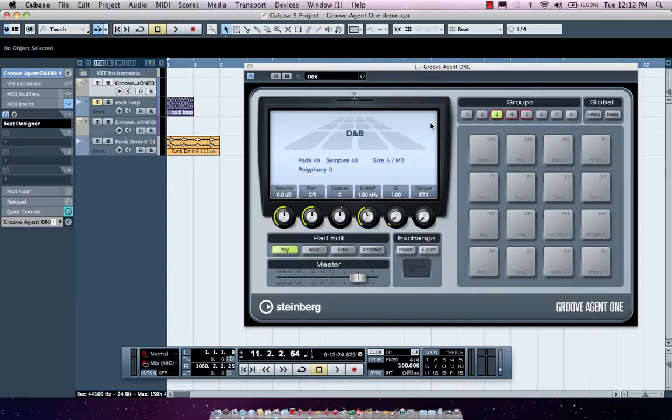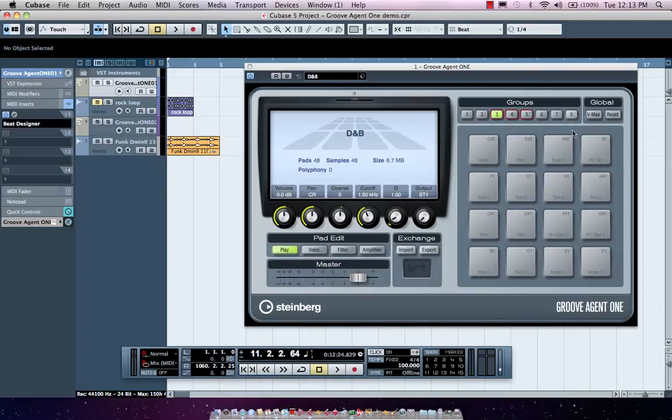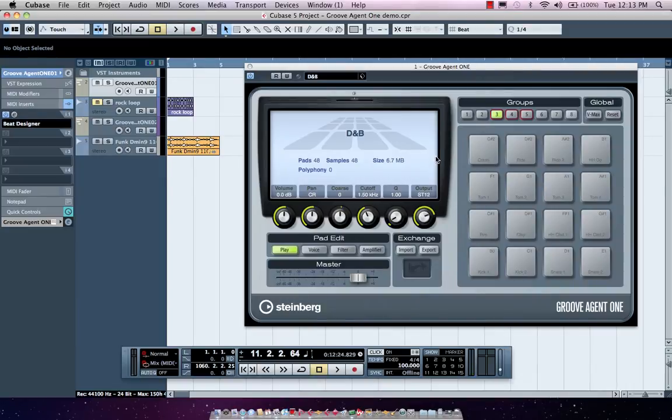Groove Agent 1 is an MPC style drum machine that features 16 pads, but we have 8 groups of 16 pads, giving us 128 pads to work with, 8 velocity layers per pad, as well as 16 stereo outputs into our Cubase mixer.